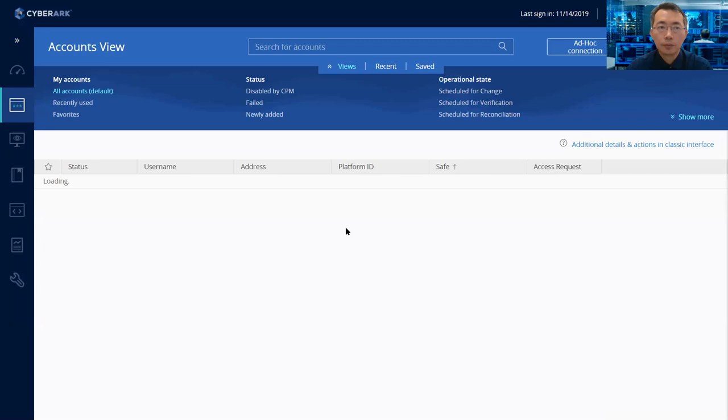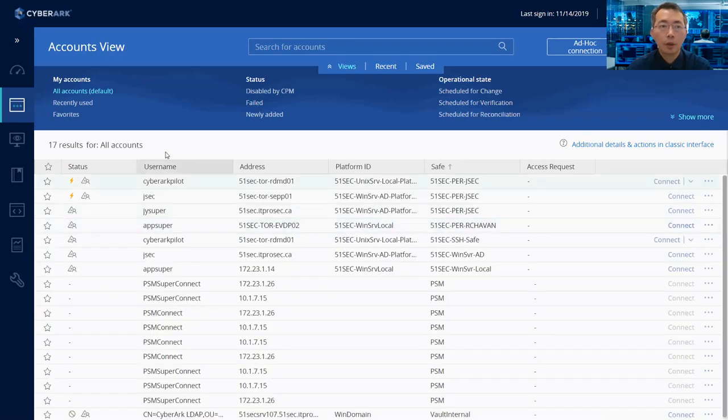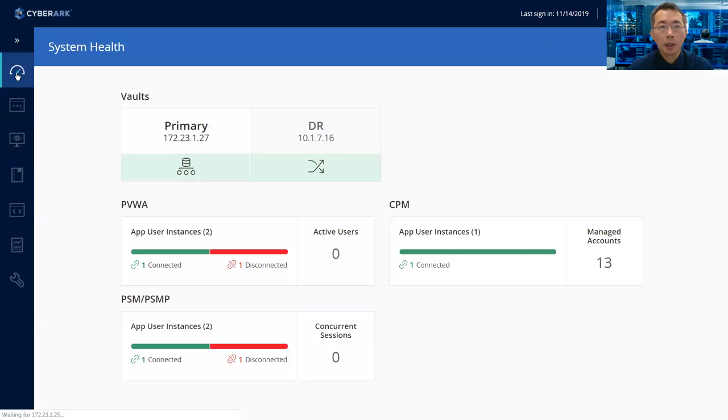So once you log in, usually it will be shown in the account page. So let's start to take a look at all interfaces here.